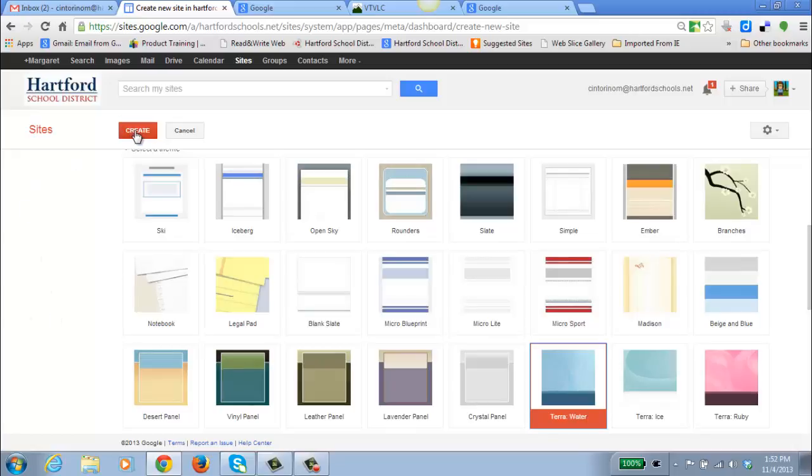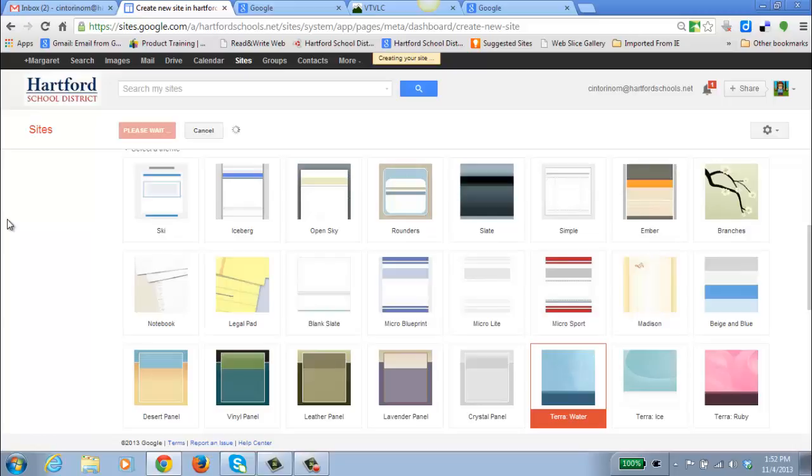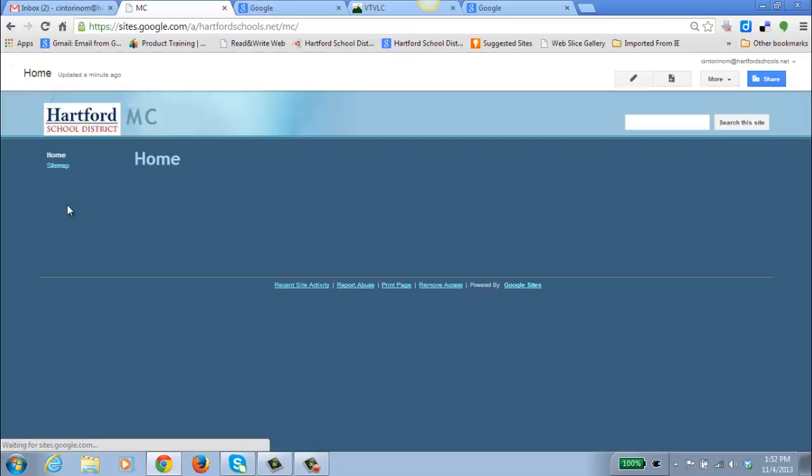And go up to the top and click Create. Google is busy working, working, working, creating a new site. And here we have it. This is my home page, my Google site.